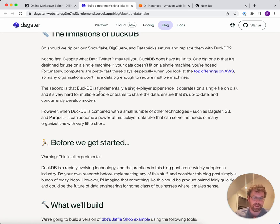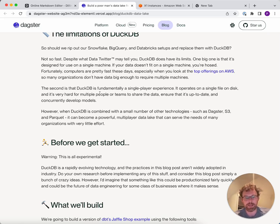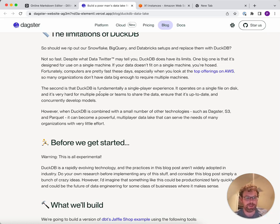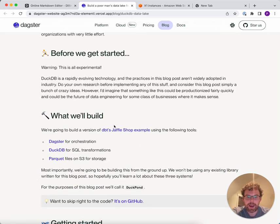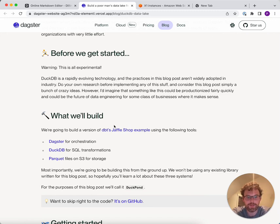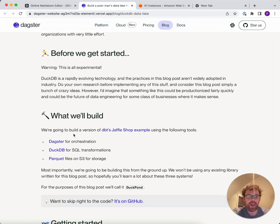Before we dig into this in depth, I just want to highlight that this is totally experimental. We're not using it in production, and we're not using any libraries here for this specific problem that are tested or anything. We're going to build this solution from scratch. Think of this as a tutorial to help you learn these technologies and potentially sketch out a future architecture for these types of data lakes. The thing we're going to build is the DBT Jaffle Shop example — a classic example that a lot of data engineers use. We're going to plug DuckDB into Dagster, S3, and Parquet, and we're going to call it DuckPond — a little mini data lake.